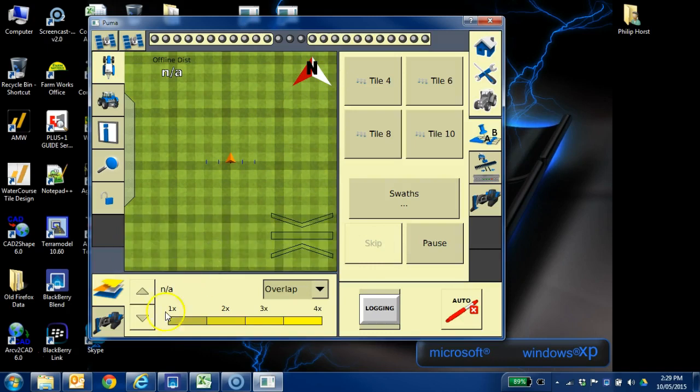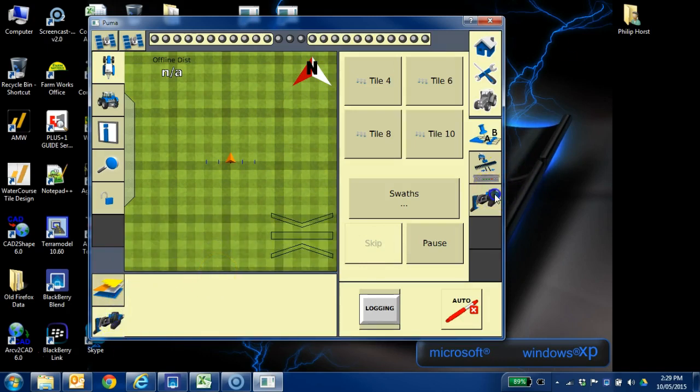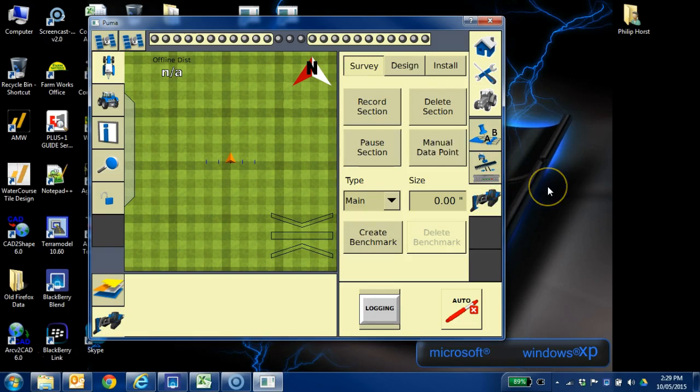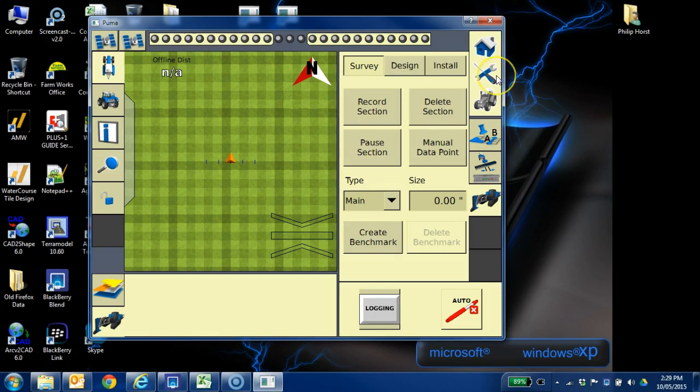And I'm in the main screen, the main working screen of the, in this case, the FMX or WM Drain. So in the main working screen, we can do everything. We can install tile, we can do a lot of the drainage functions.